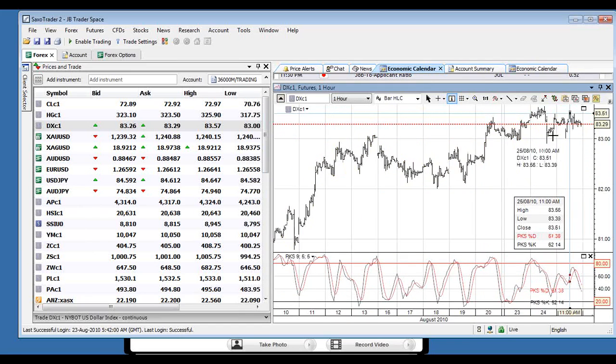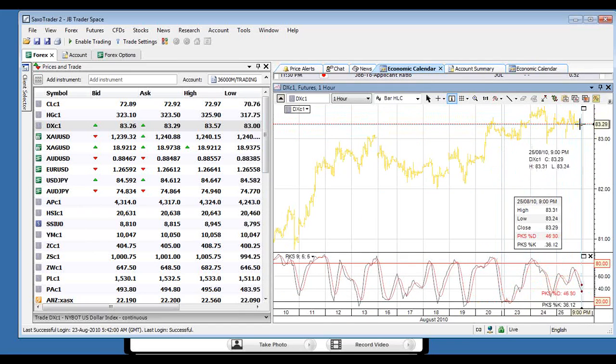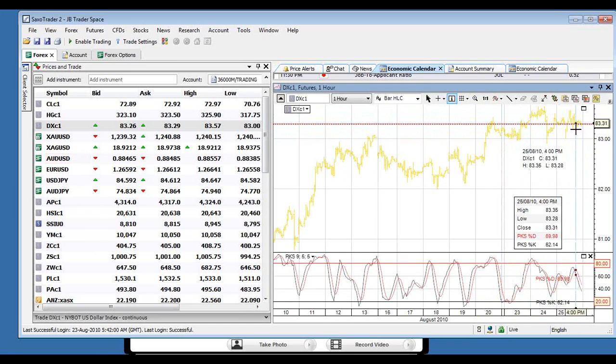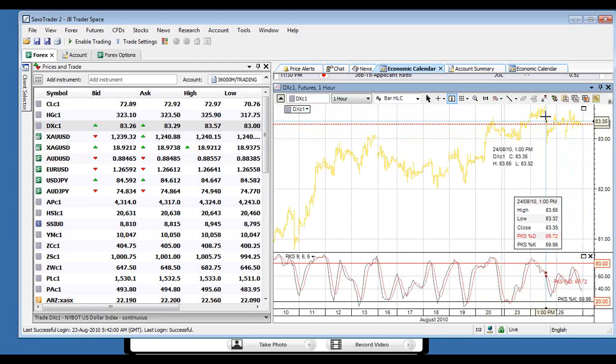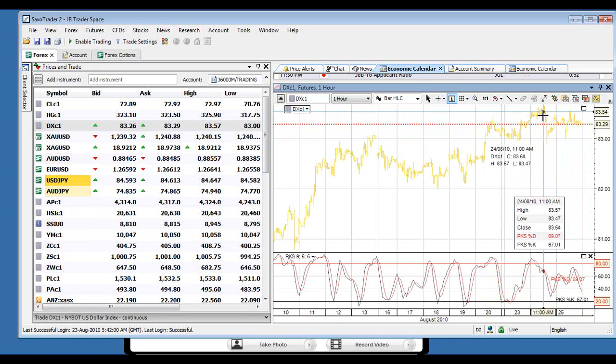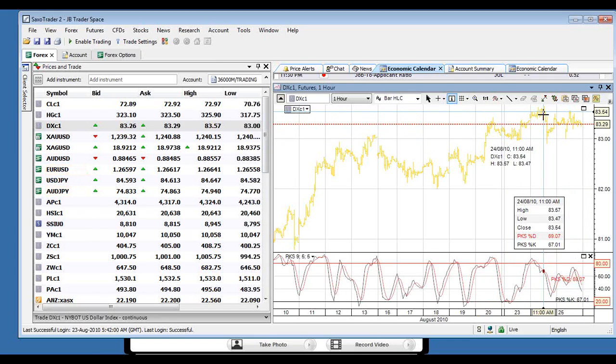Two things, it could look like a head and shoulders here. But this sort of move here suggests they might have an attempt to that top side. So let's see what happens there. A break through 83.60 sends it up into new and higher range.